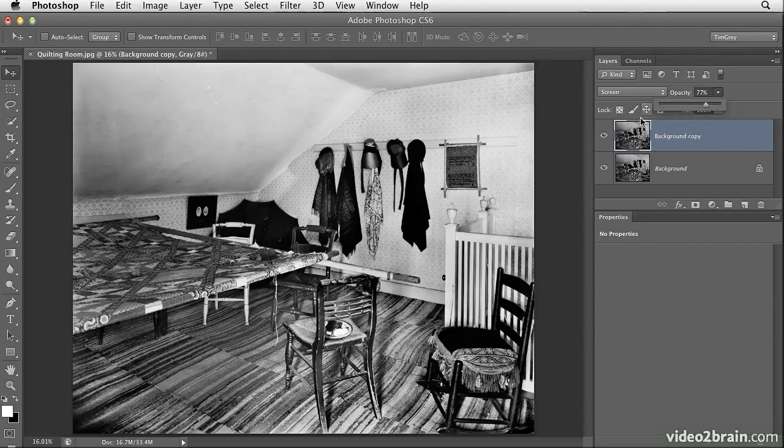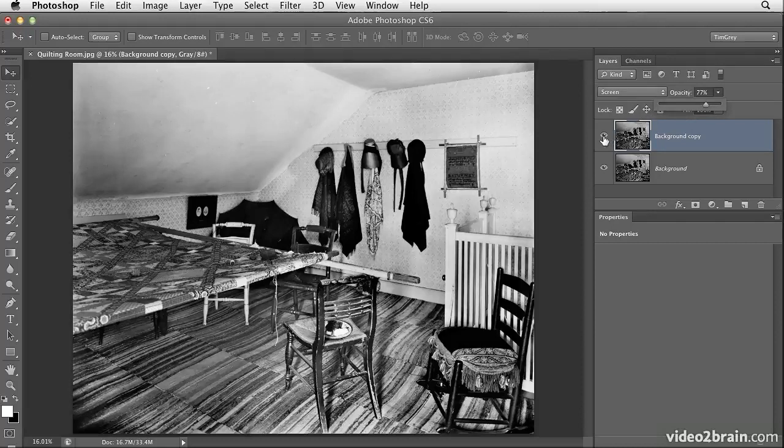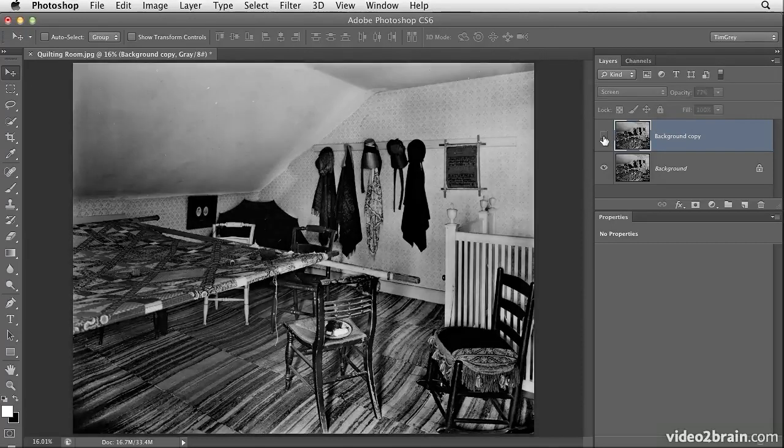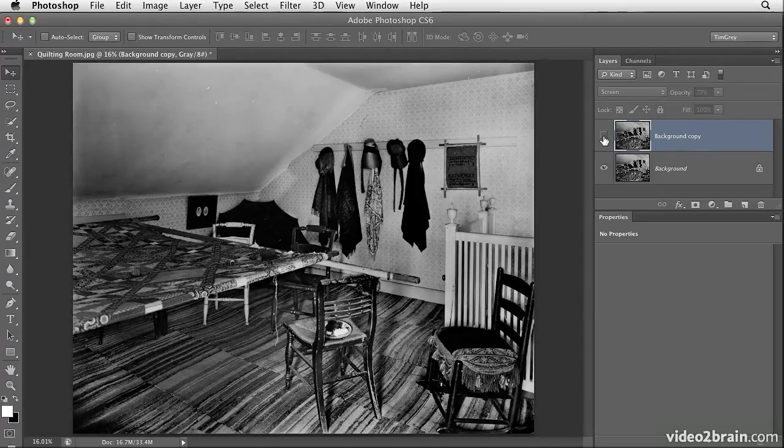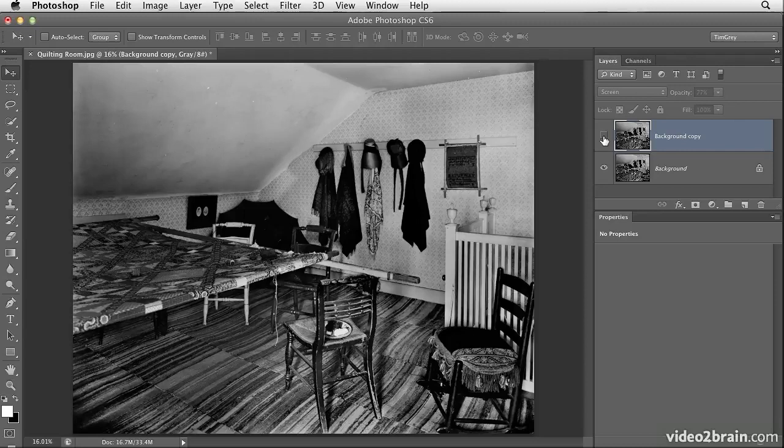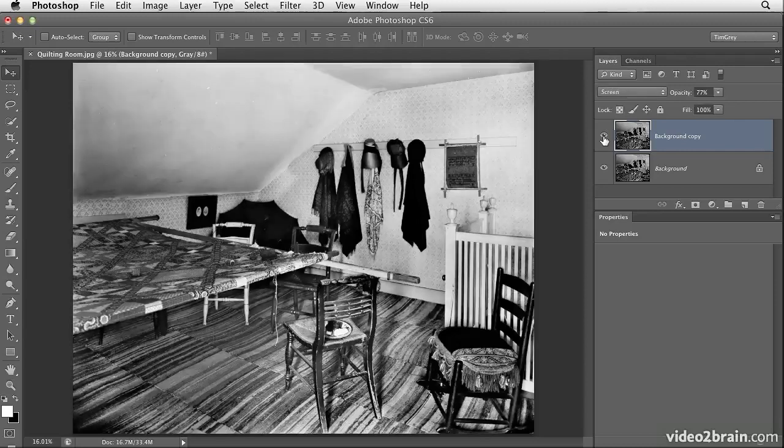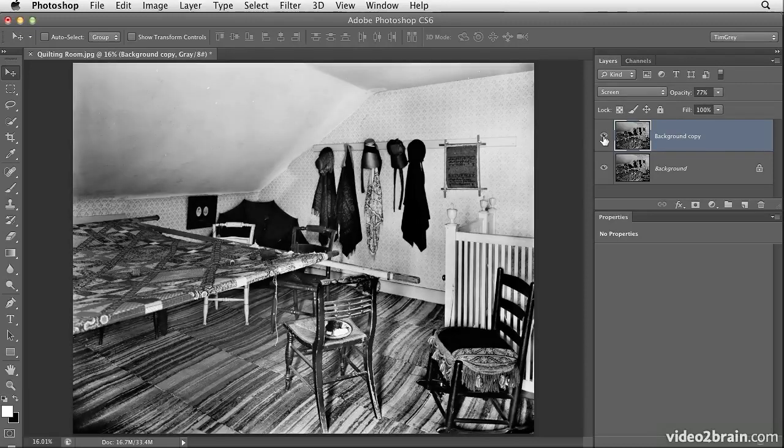I can then compare the before and after by turning off the visibility for the background copy layer. There's the before, and then I'll turn on the background copy layer again, and that gives us the after.